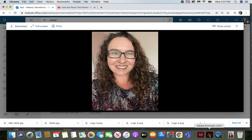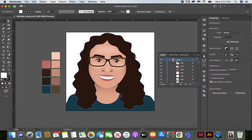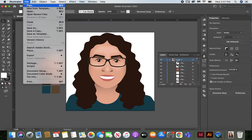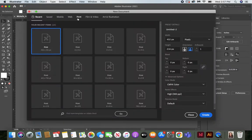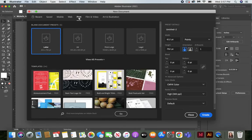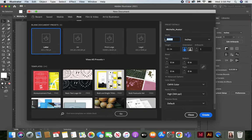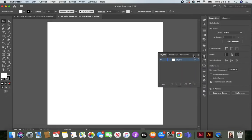Open up Adobe Illustrator. Go to File, New, choose Print, change the name to your first name underscore avatar, change the units to inches, and we're going to make this into a square — four inches by four inches. Because we're doing a square we don't have to choose the orientation. Click Create. Now we have our square to get started.